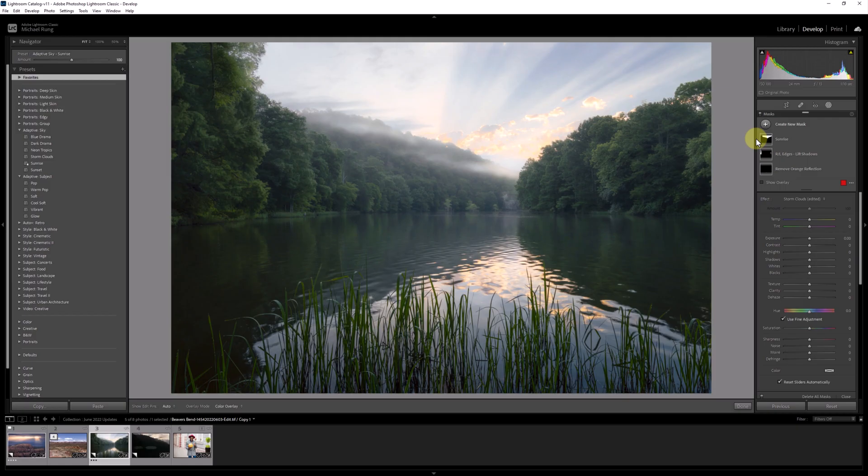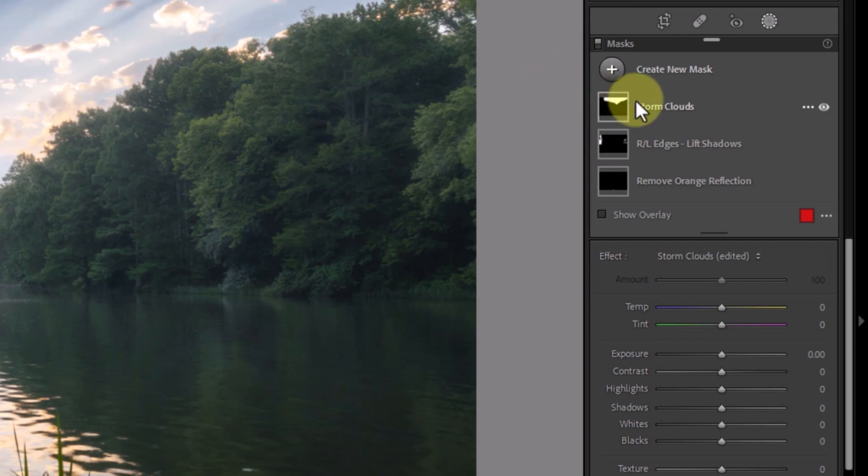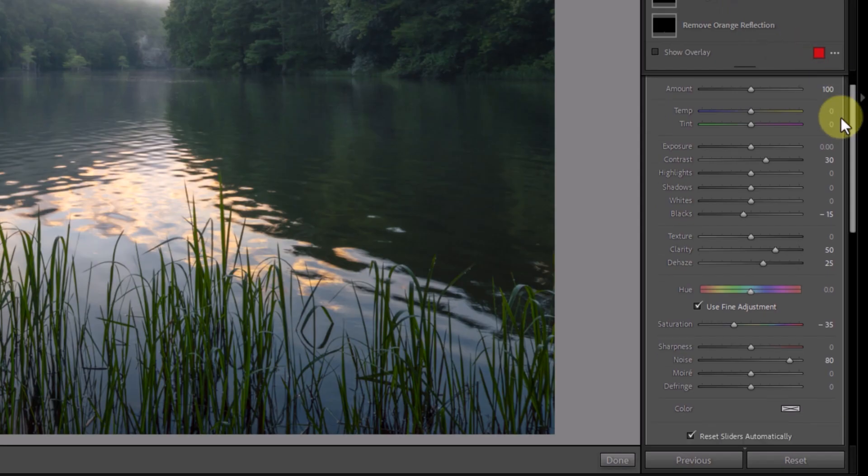Lucky for us, however, there is a solution. These adaptive AI presets are really nothing more than AI-powered masks with predetermined slider settings. As you can see with this Storm Clouds preset, there's a sky mask with multiple slider adjustments that are applied automatically via the preset.